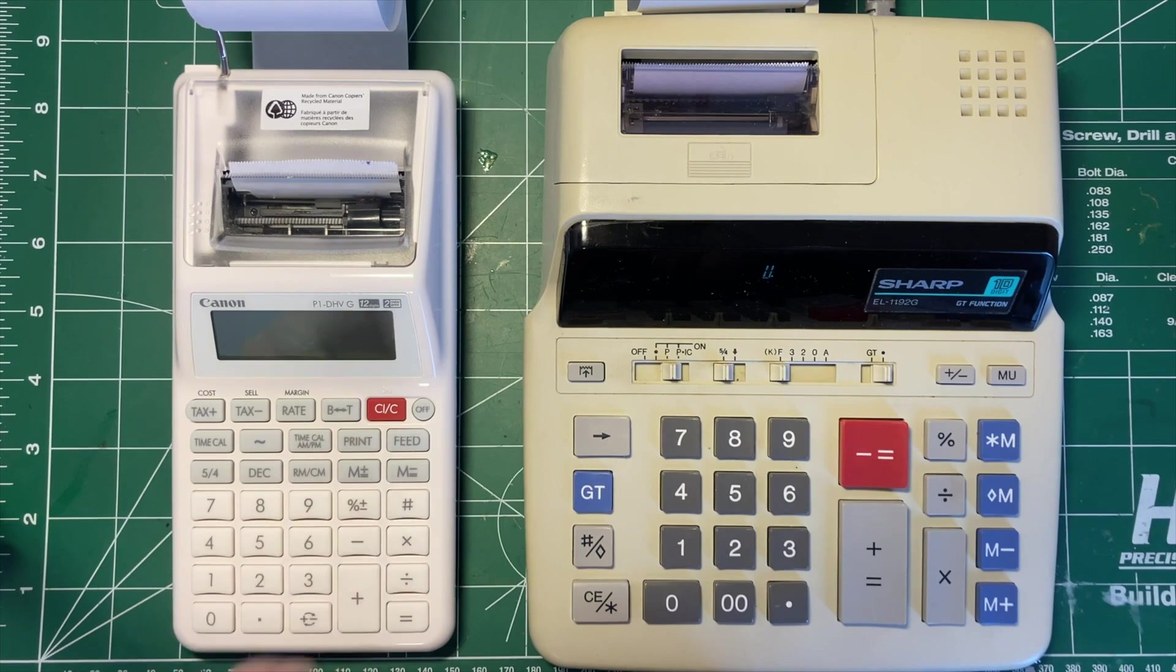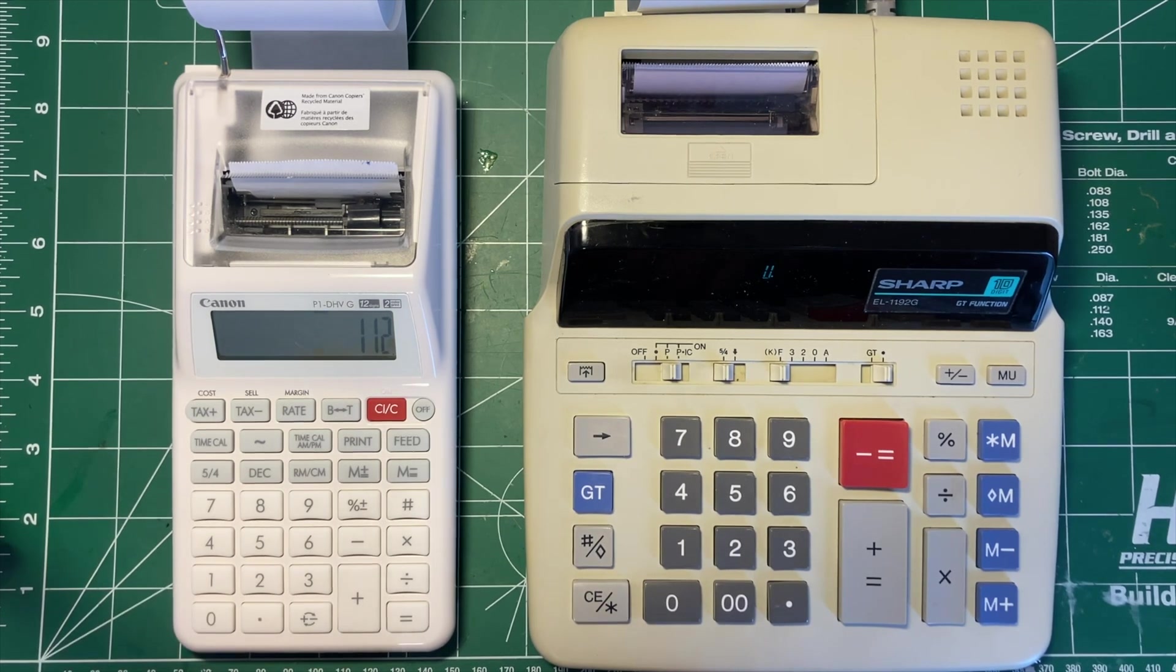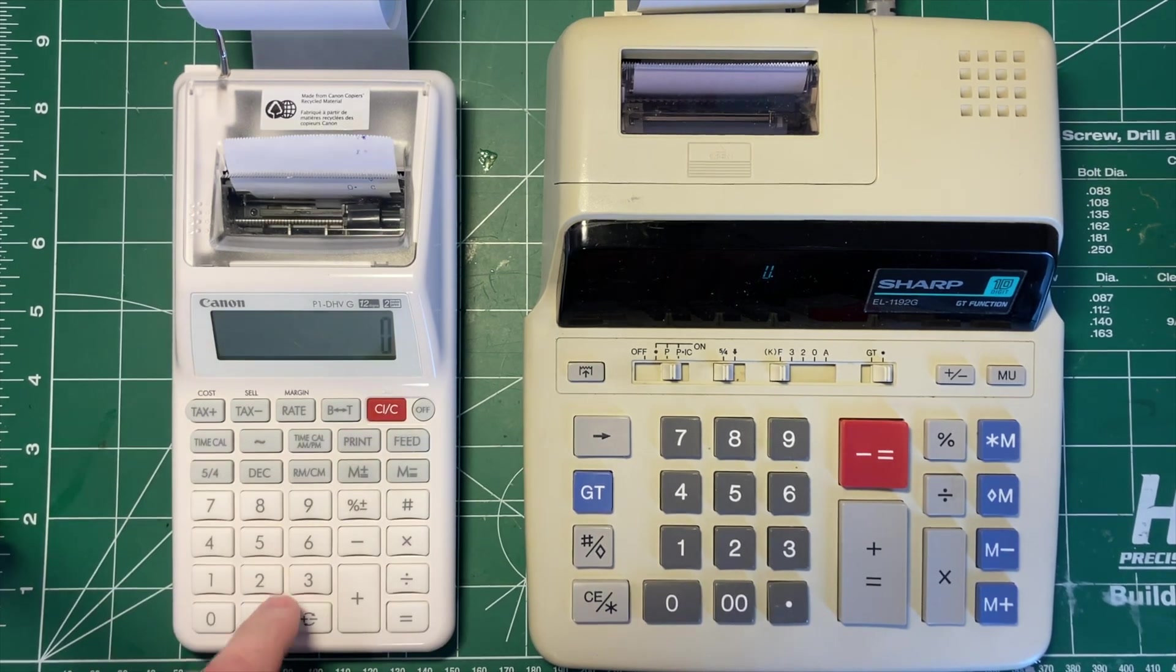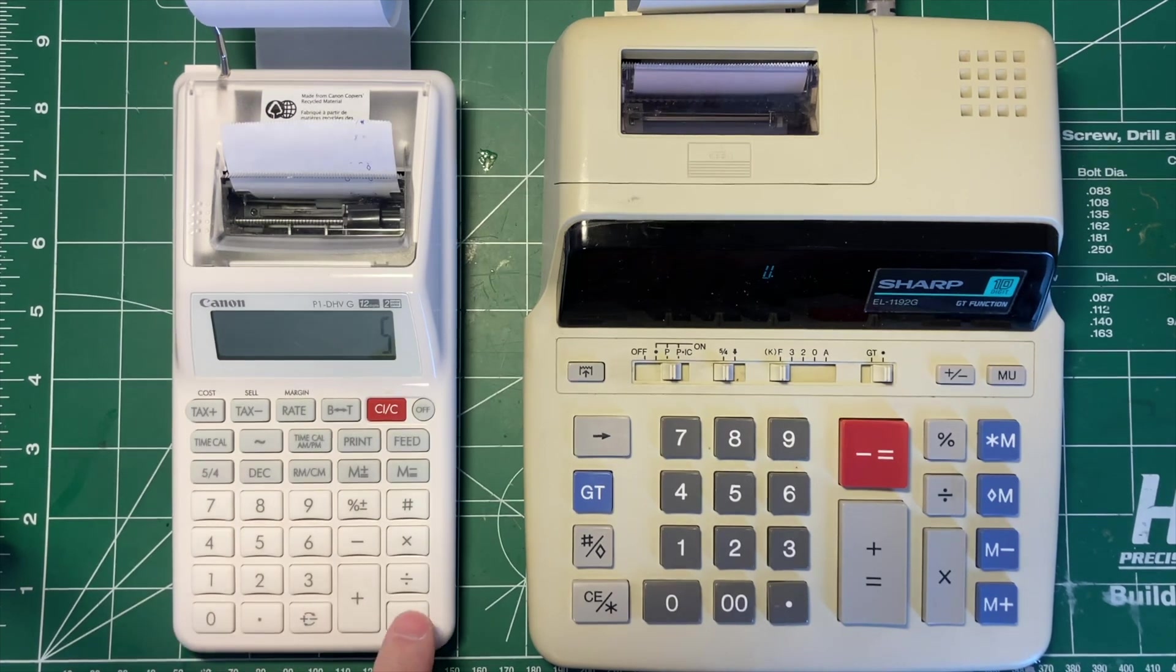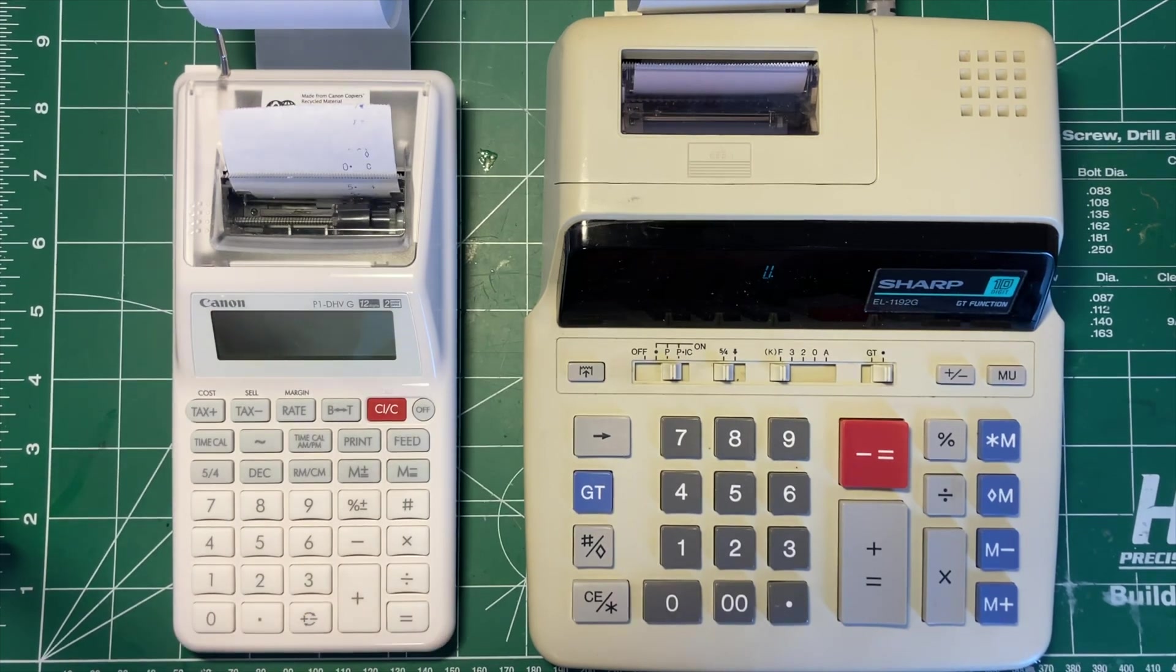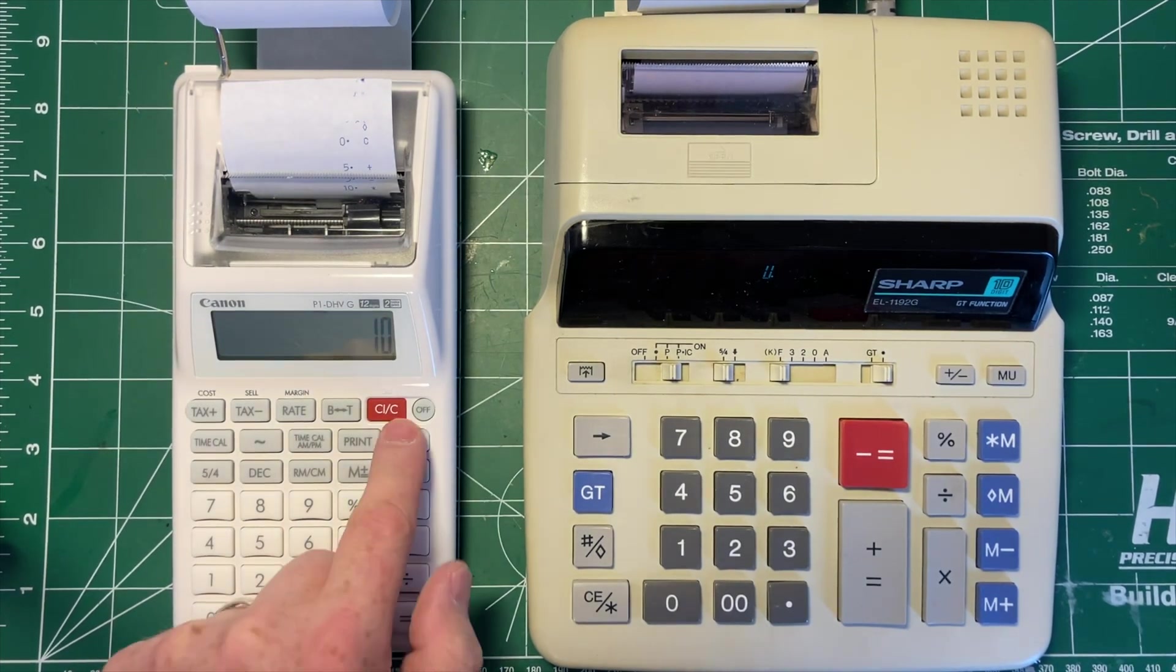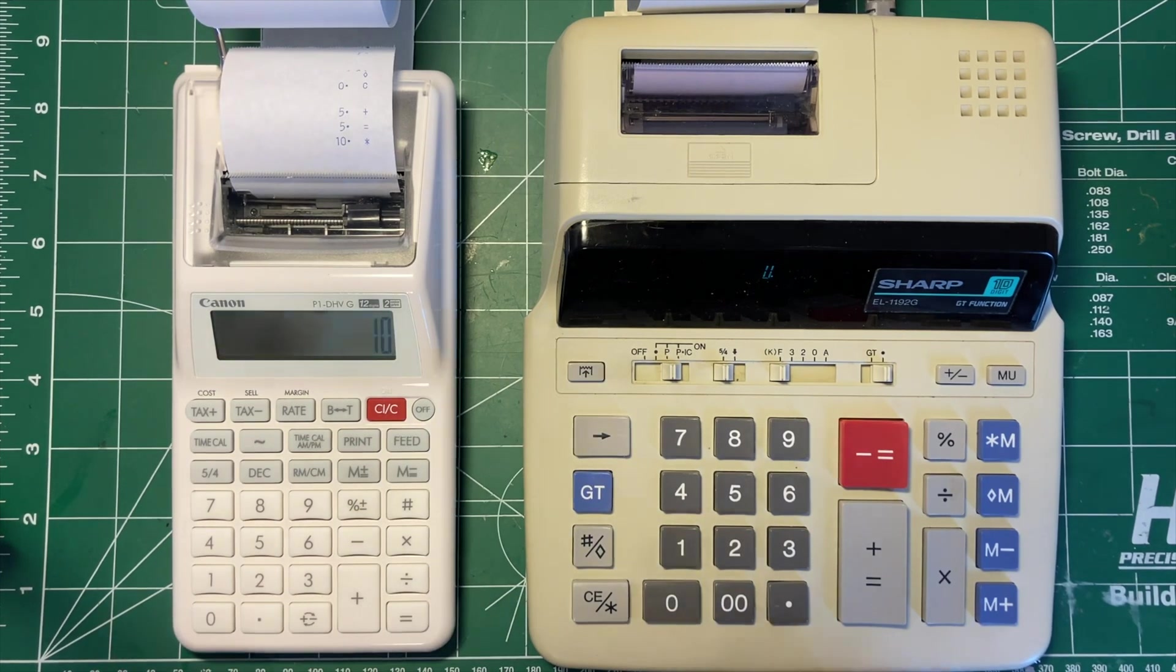I'll turn the printer on, so you would go 5 plus 5 equals and it prints that out. Works fine, works the way you'd expect.